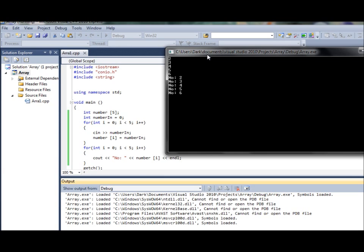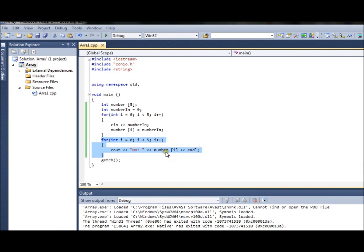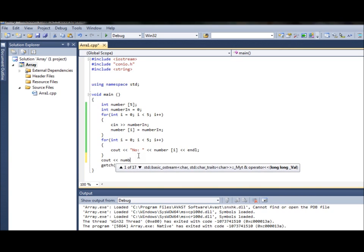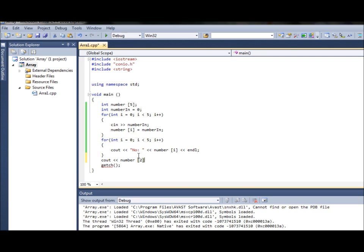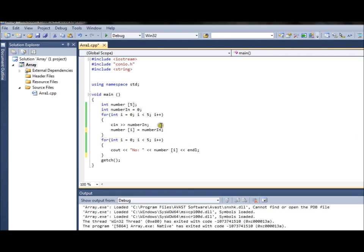The same goes for output actually. As you can see, you can use a for loop to output something, or you can also use the normal way - basically just cout and number[1], number[2] and so on. As I said it depends on the situation and you have to use different techniques. That's how you create a numeric array, though it doesn't do anything particularly interesting on its own because you can do a lot more with it.